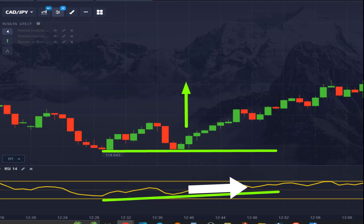Tip: you can memorize the entry direction by looking at the direction of the RSI trendline.